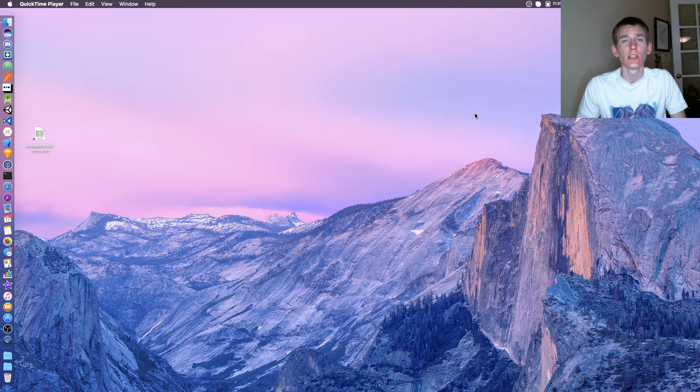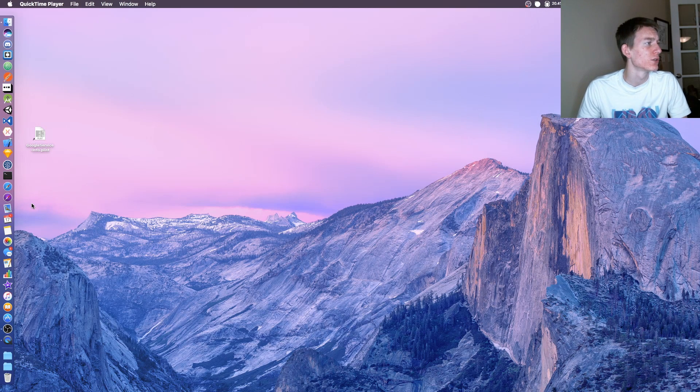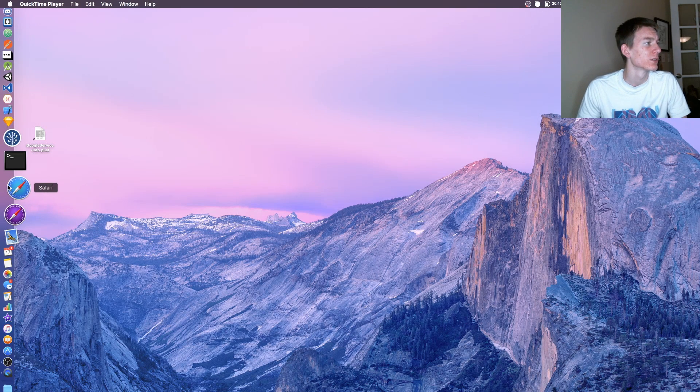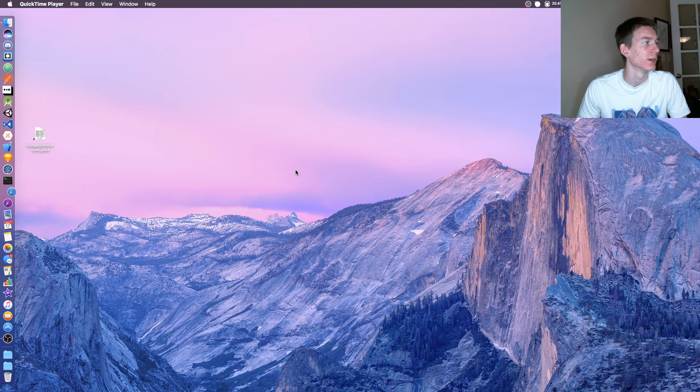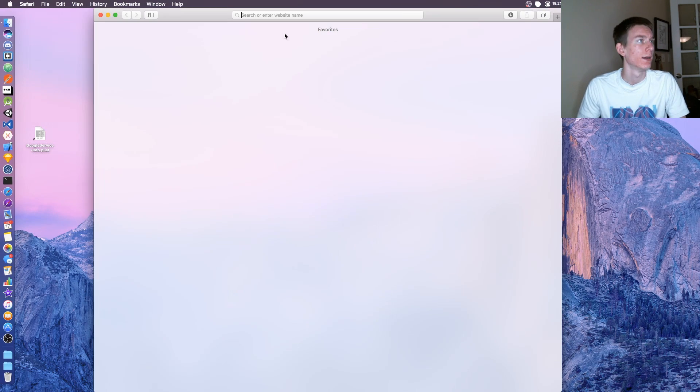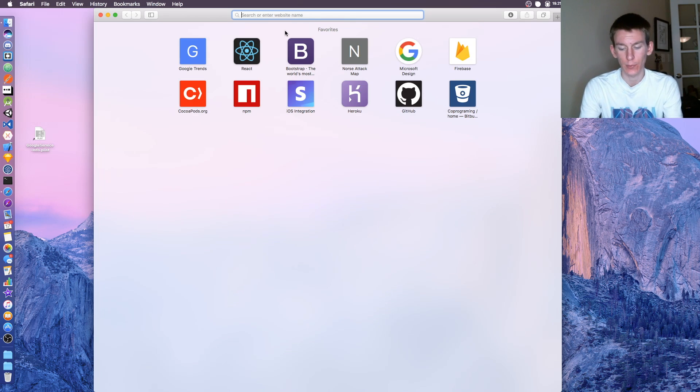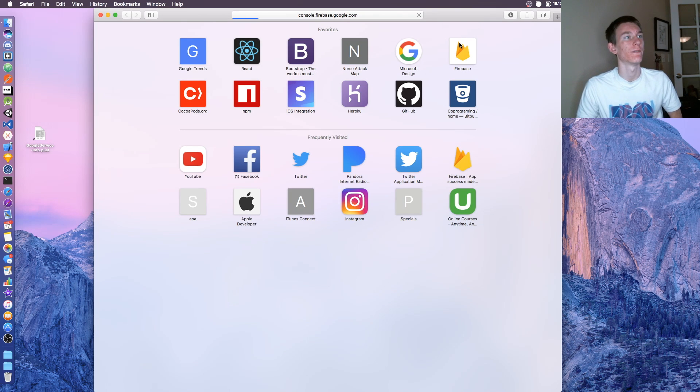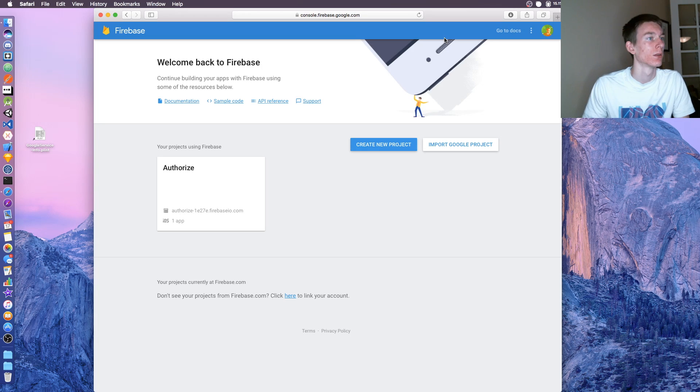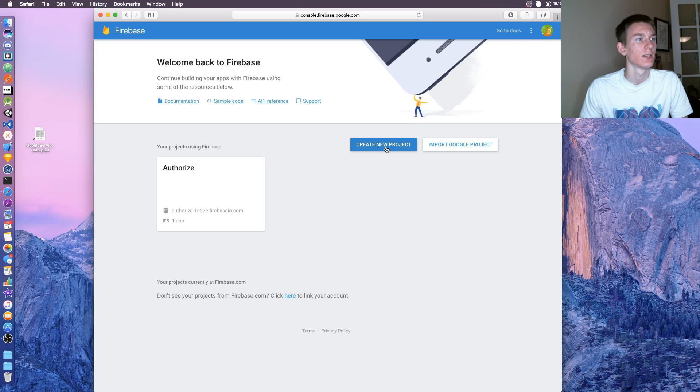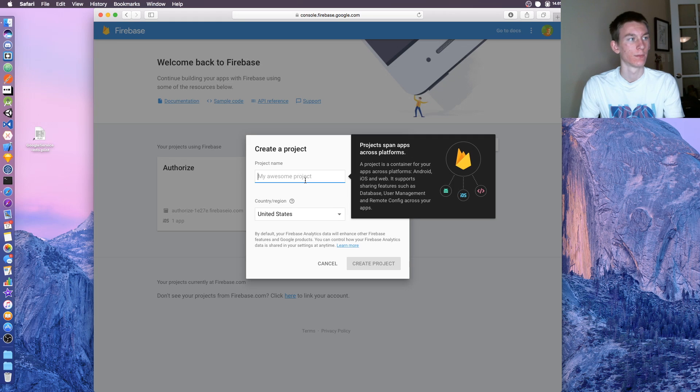To get started, let's go to Safari and open up console.firebase.google.com. After we got that, let's click create new project and name this ads.